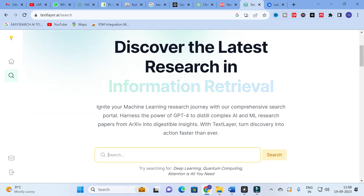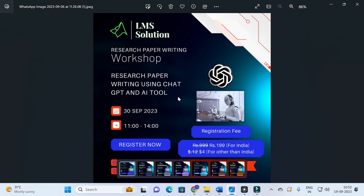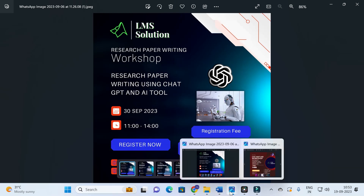Before going to the search, an important announcement: we are going to conduct an online workshop on research paper writing using ChatGPT and a toolbox. The main objective is to familiarize you with different AI tools used for research paper preparation, explore different ChatGPT prompts useful for writing, and also cover plagiarism detection tools and paraphrasing tools to get rid of plagiarism. Don't forget to register — the link will be given in the video description.